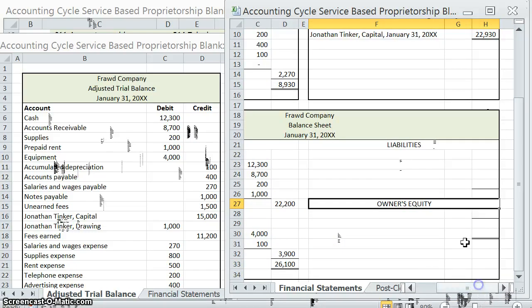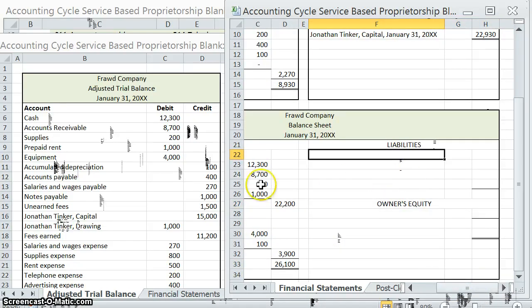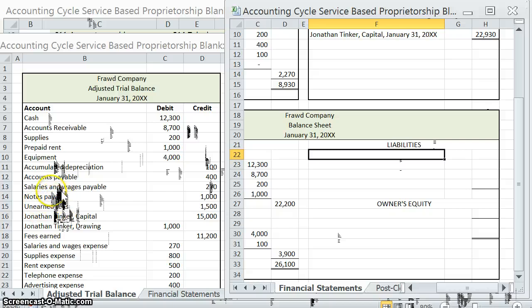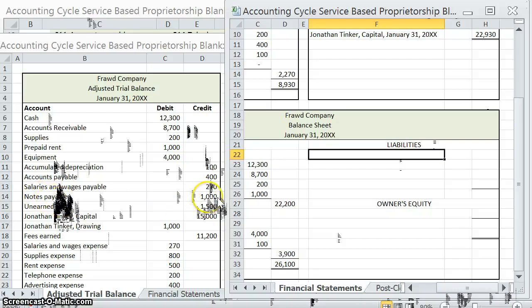Next, we're going to have to move over to our liabilities. We have accounts payable, salaries and wages payable, notes payable, and unearned fees. We could separate these into current liabilities and long-term liabilities, but I'm going to tell you that we're going to assume the notes payable — usually the only one that could possibly be a long-term liability — will be paid off within one year, which makes it a current liability. So we're just going to list these out for current liabilities.